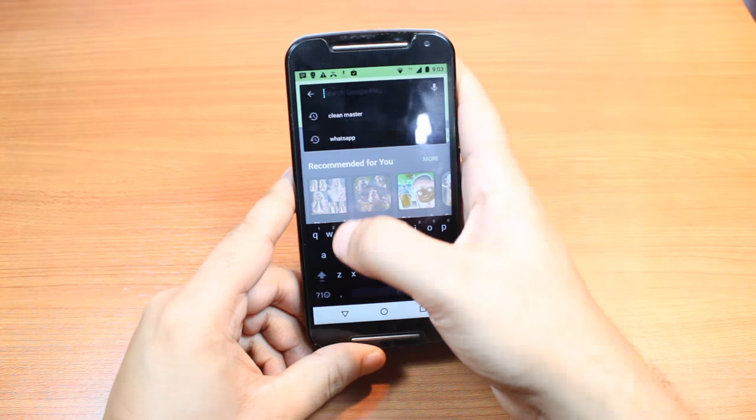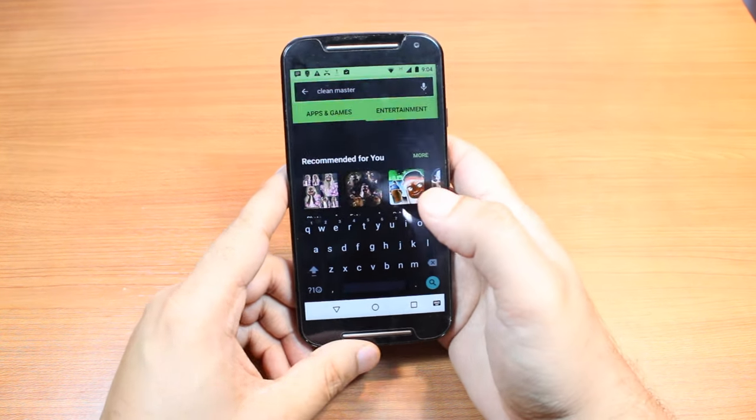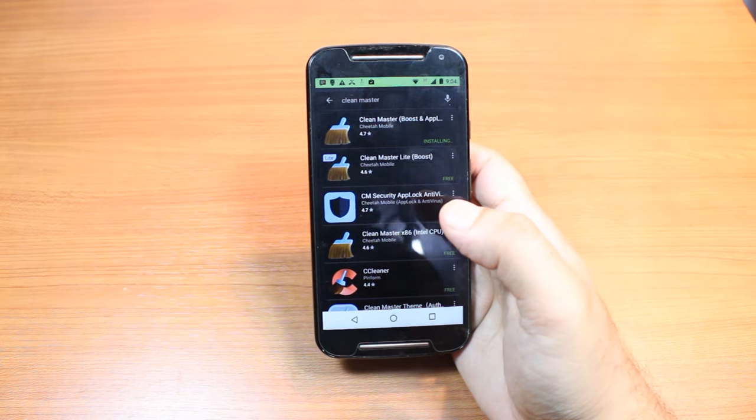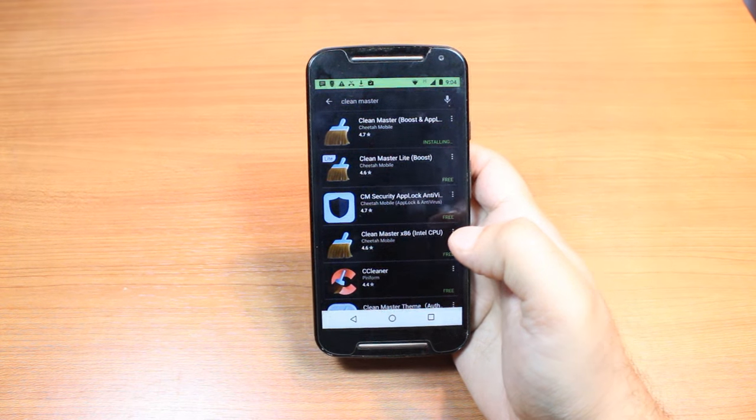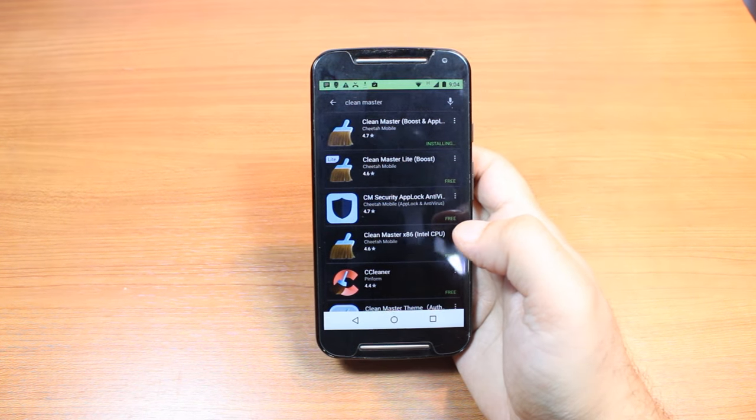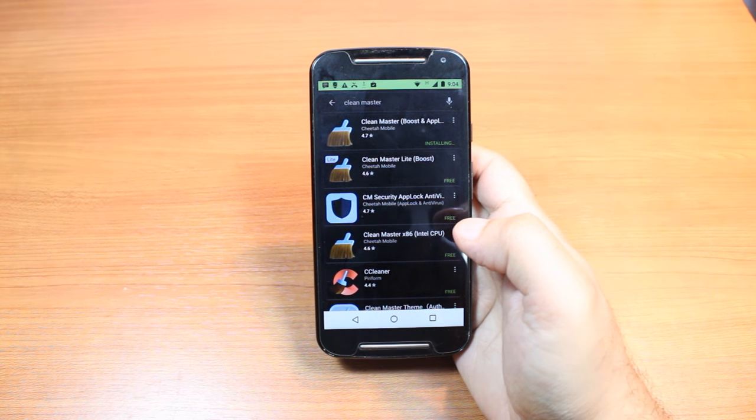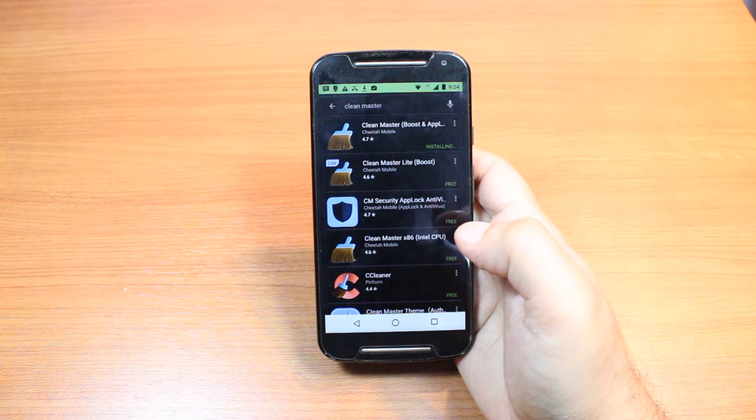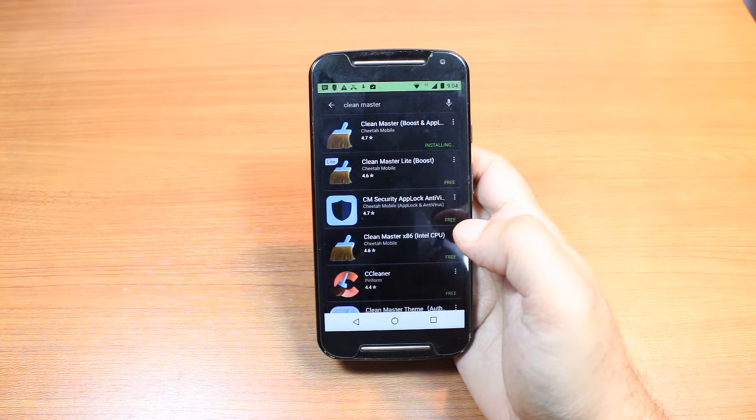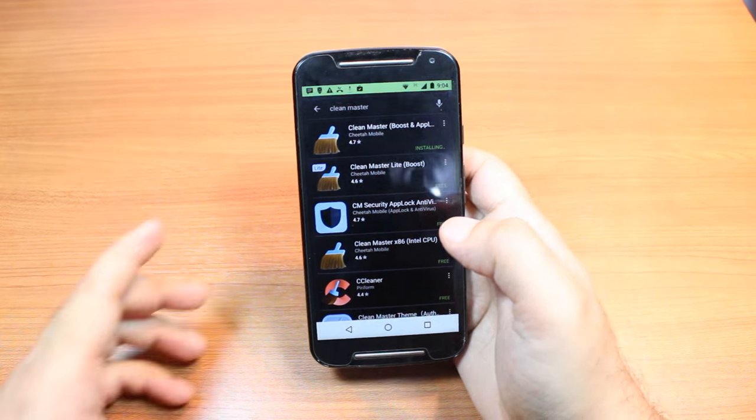As you can see, here we go. One important thing: for downloading anything from Android Market, you need a Google account. If you don't have one, please check my video on how to do that.